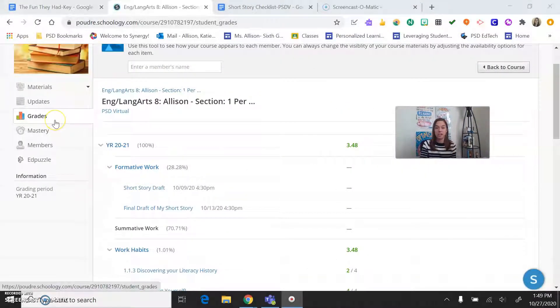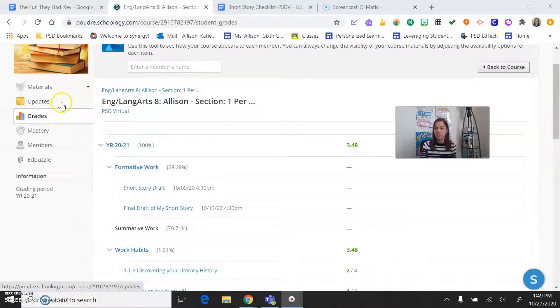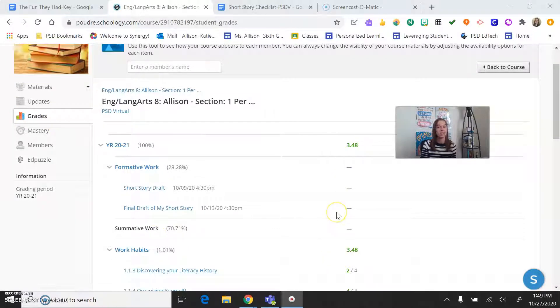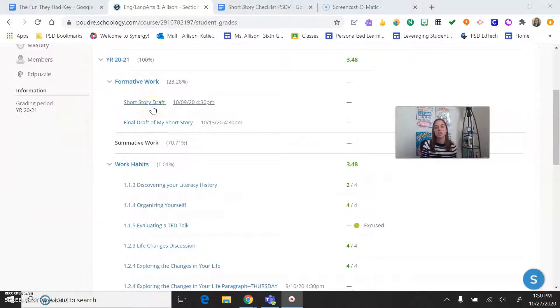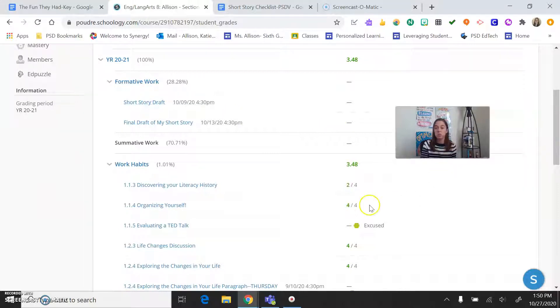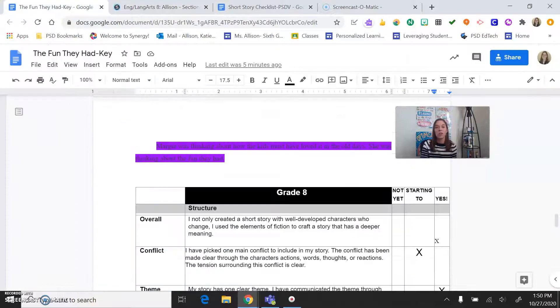First thing, I'm going to the Grades tab on Schoology. Now, I am pretending to view this as Miss V, so you'll notice she does not have any grades in. For you, you should see grades. So right here, you're going to go to Formative Work, and you're going to look at your short story draft, and when you click on it, it's going to take you to your short story. So that's how you're going to get to it.